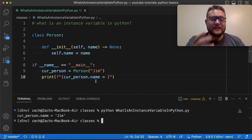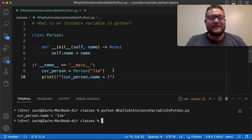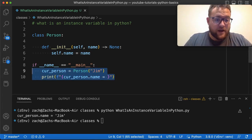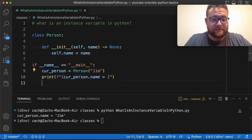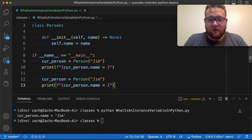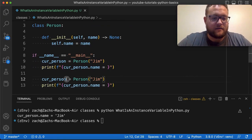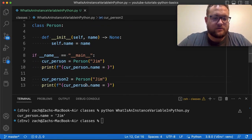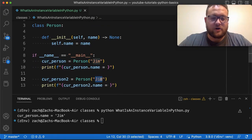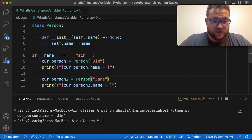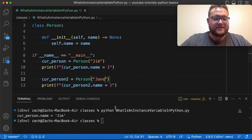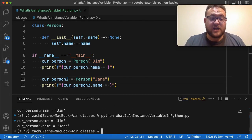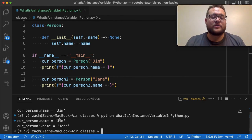And the nice thing here is if I were to go and create another person, I'm gonna do person two. I can create a new person called Jane, and I print this out and now I'll see Jim and Jane that get printed out for person one and person two.